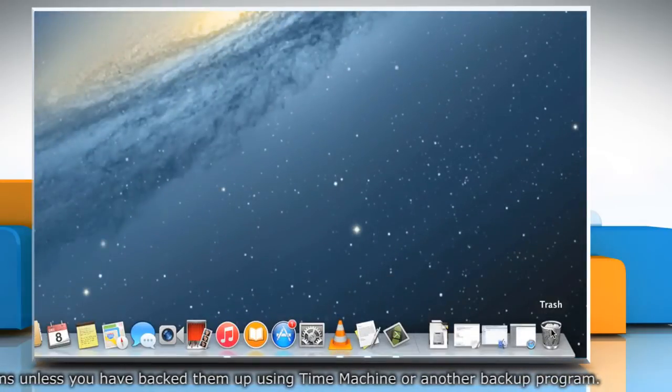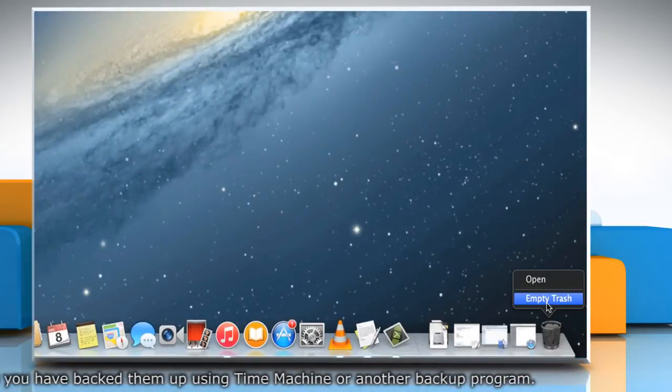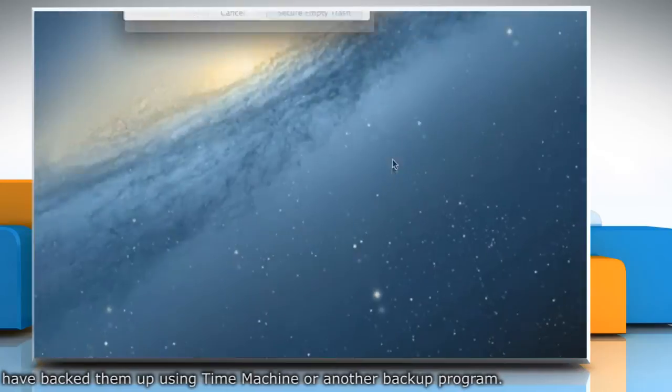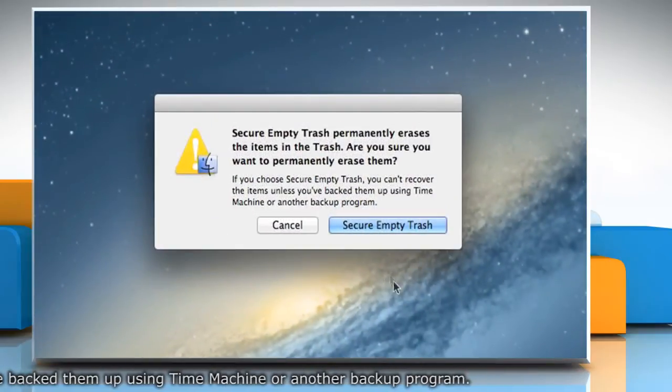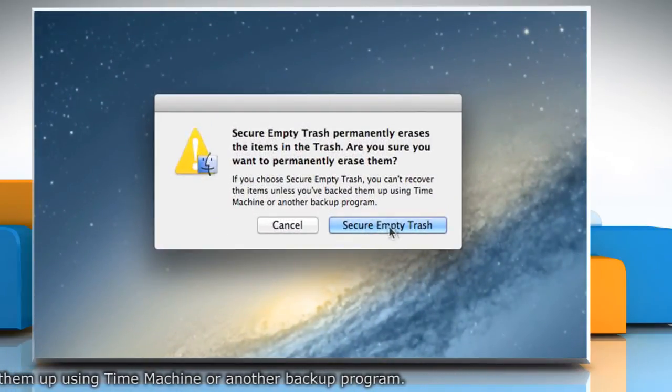Now, whenever you try to empty your trash from the dock, it will show the popup that gives you the option Secure Empty Trash.